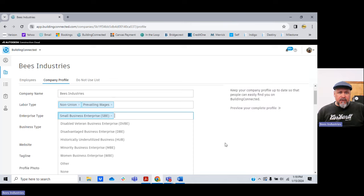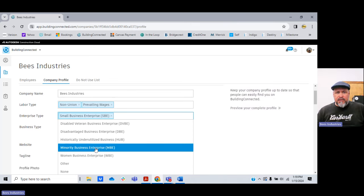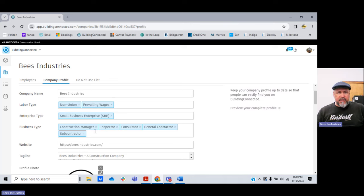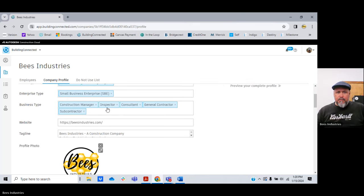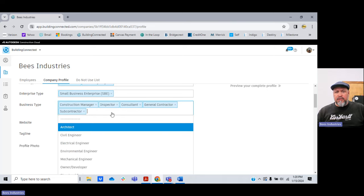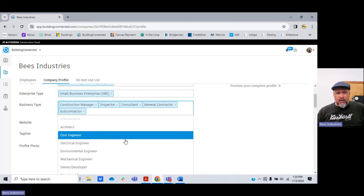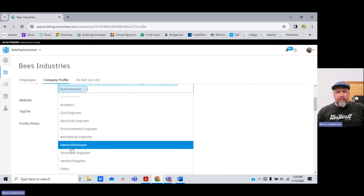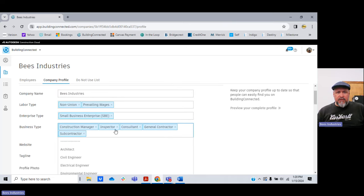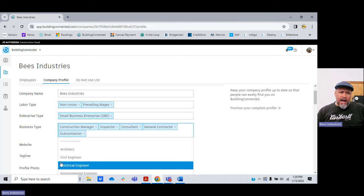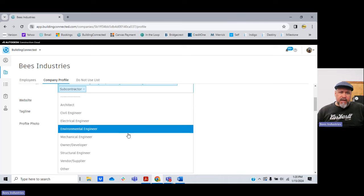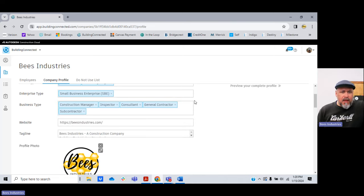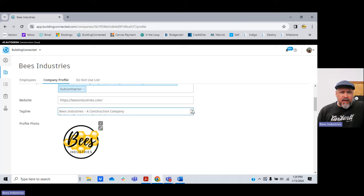Different types of businesses you can add here for different classifications. For business types, I'm a construction manager, inspector, consultant, general contractor, and subcontractor. I'm not an architect, civil engineer, or electrical engineer, but I could add those. You could be on here as just a structural engineer and only pick up that type of work. You can turn off types you no longer do, or add new ones if you pick up a new certificate or hire someone with a different specialty.